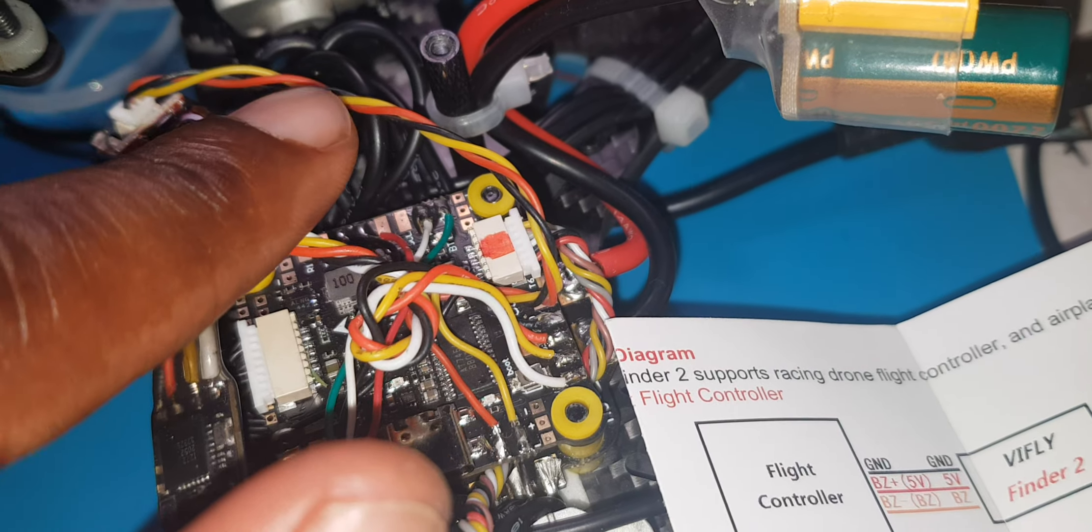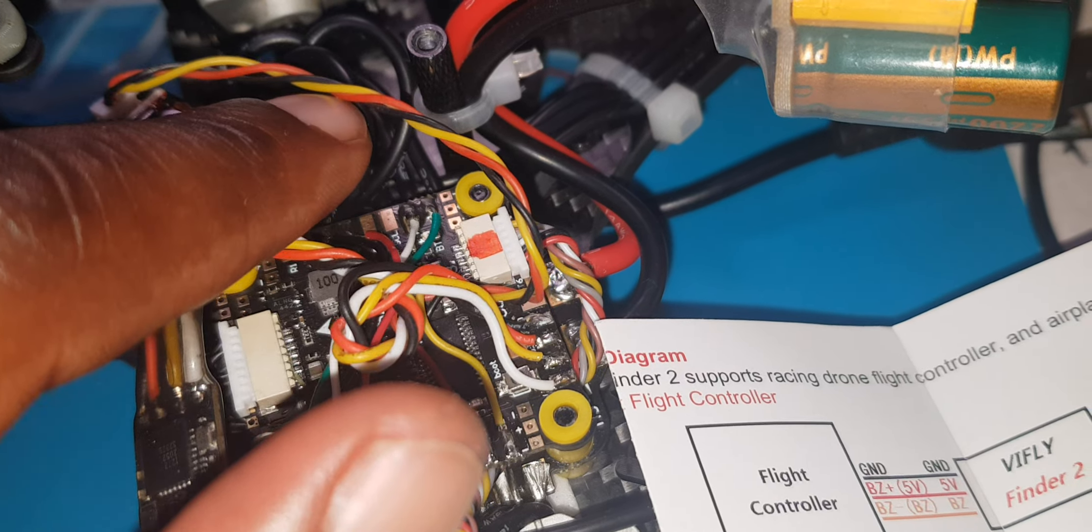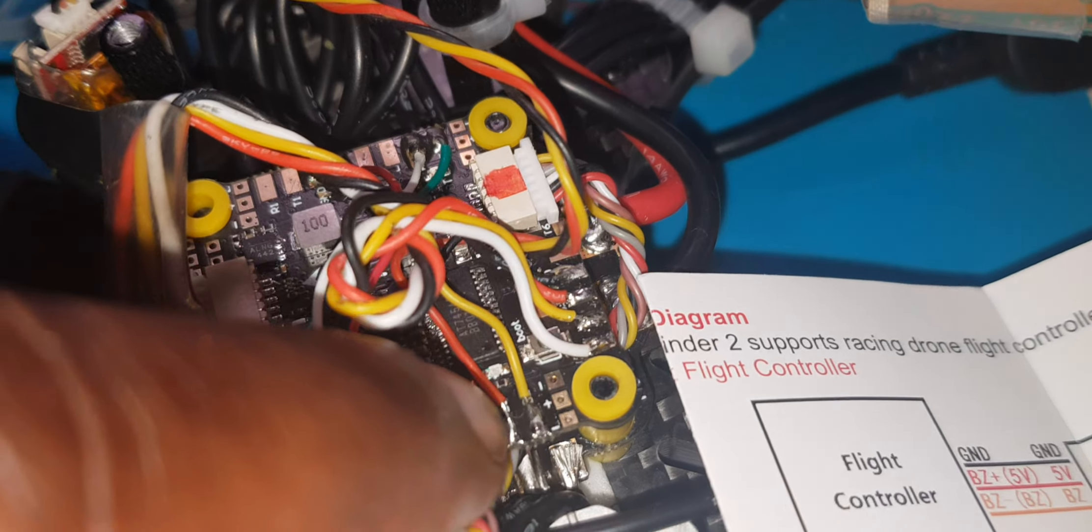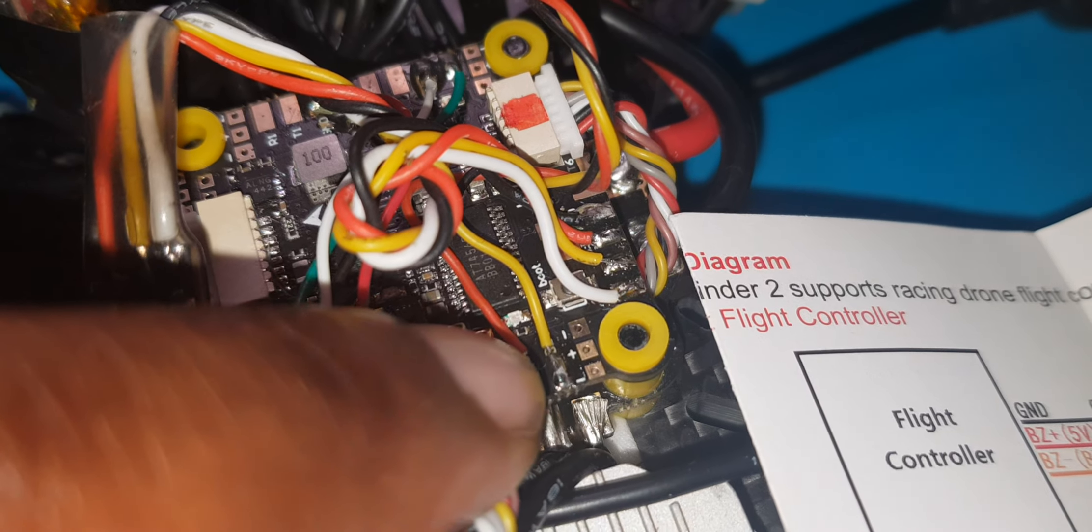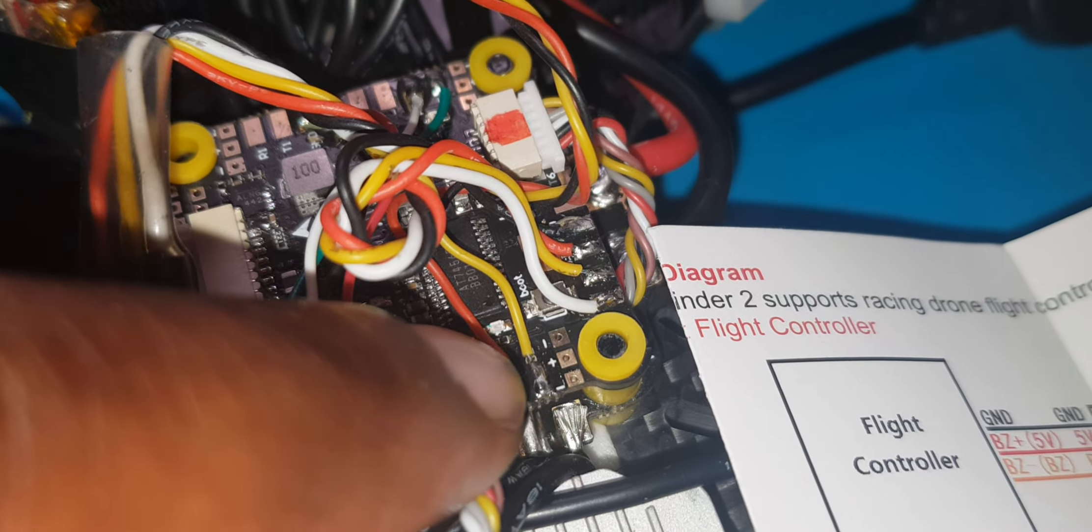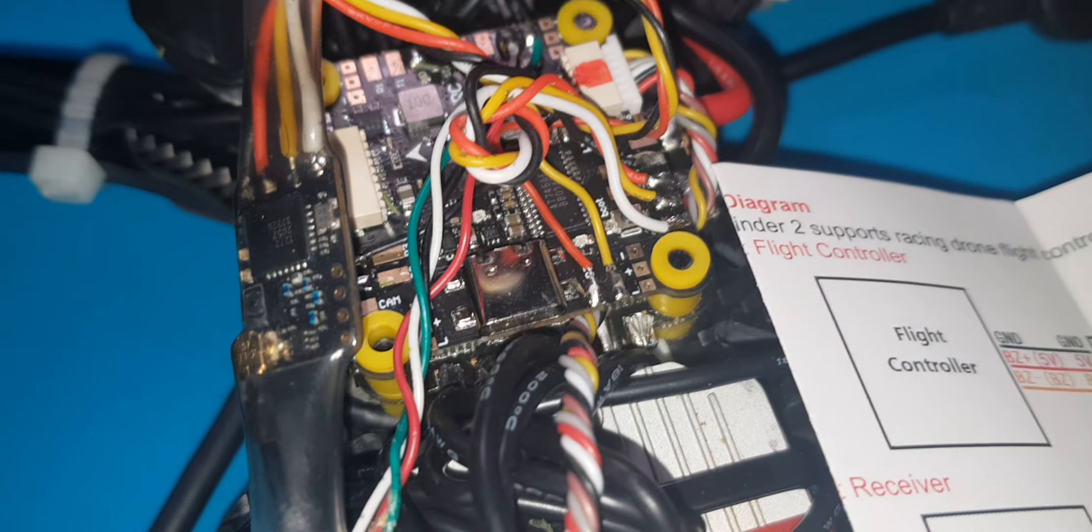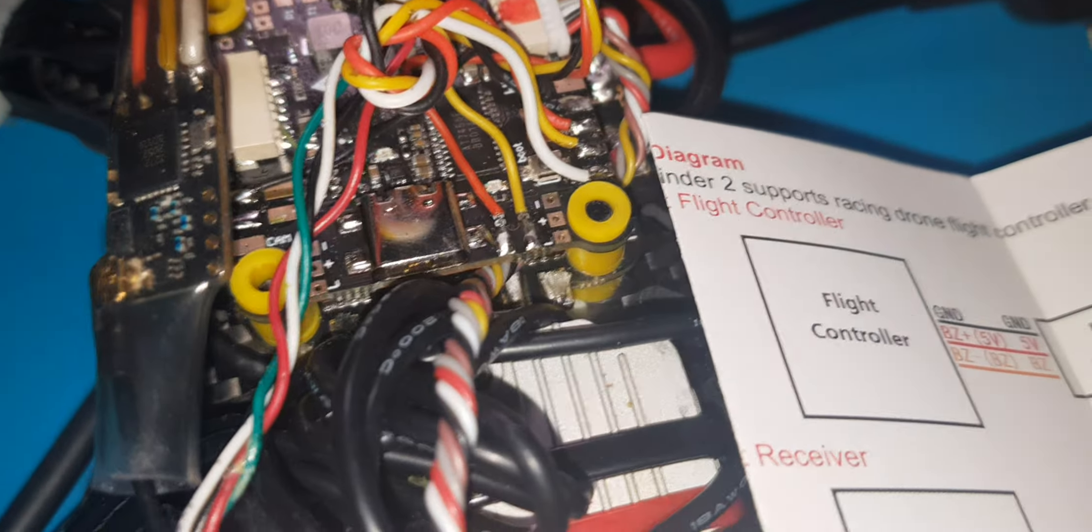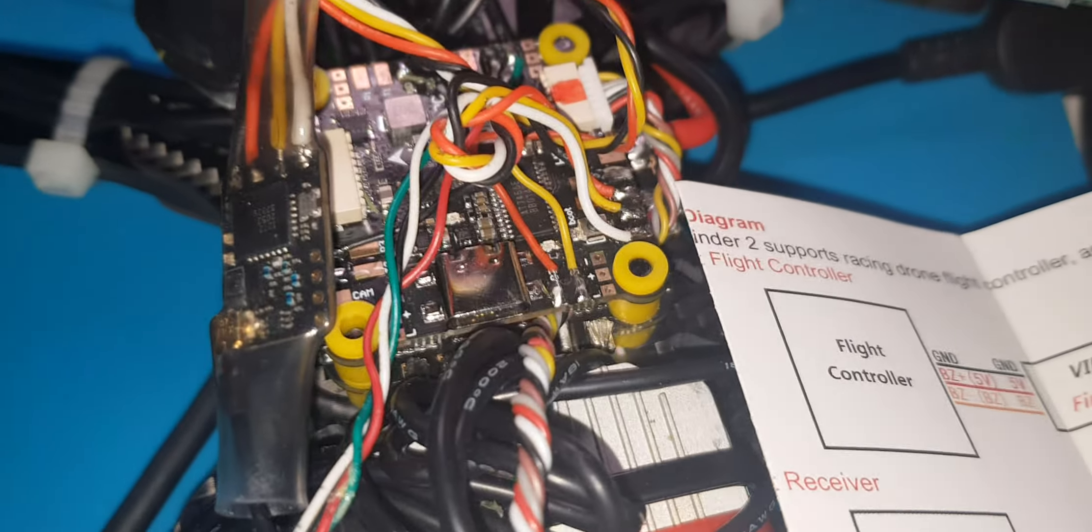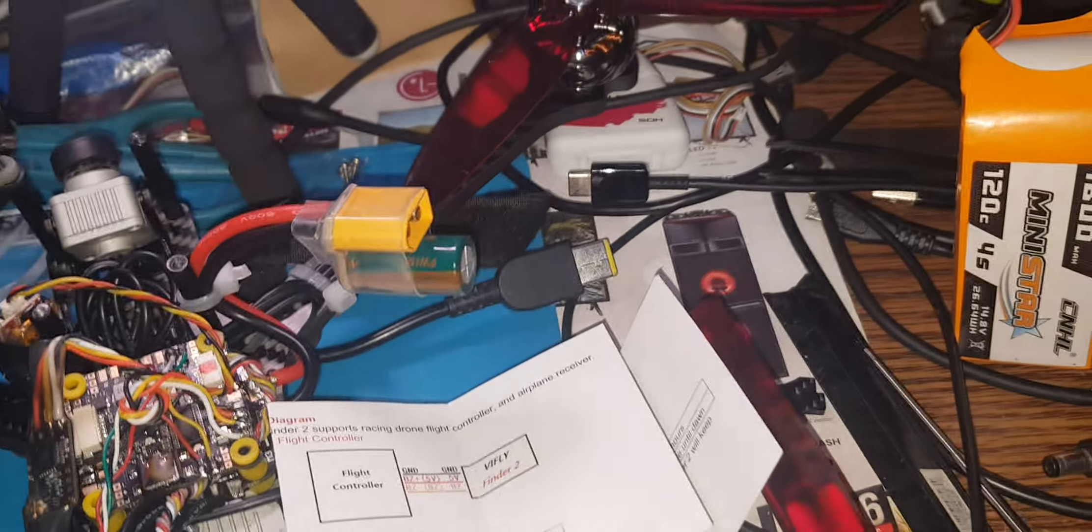And for signal, that's a signal here. I did this, soldered to the negative buzzer pad. And that's literally it.